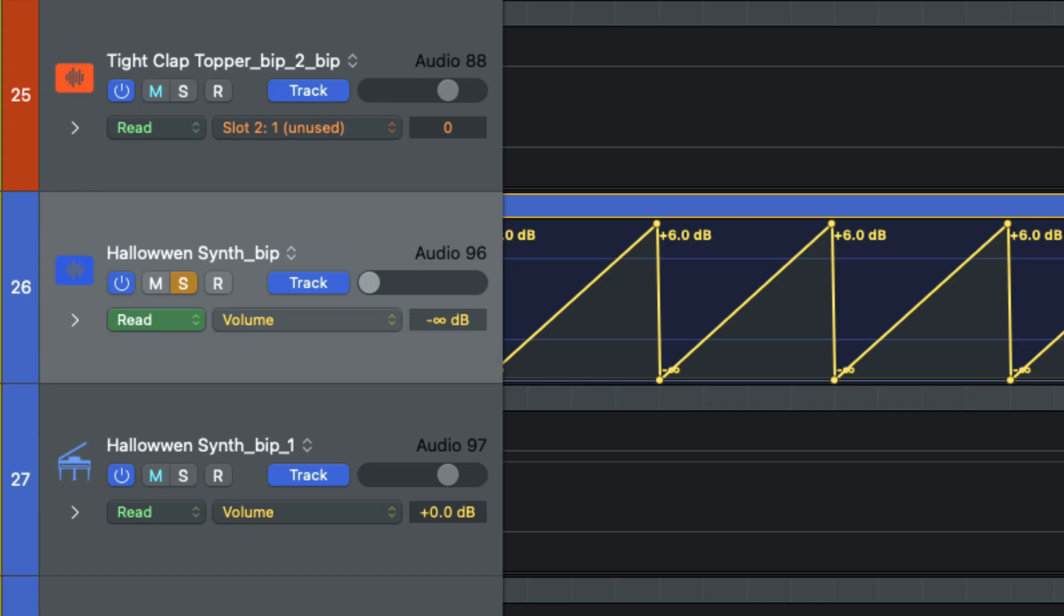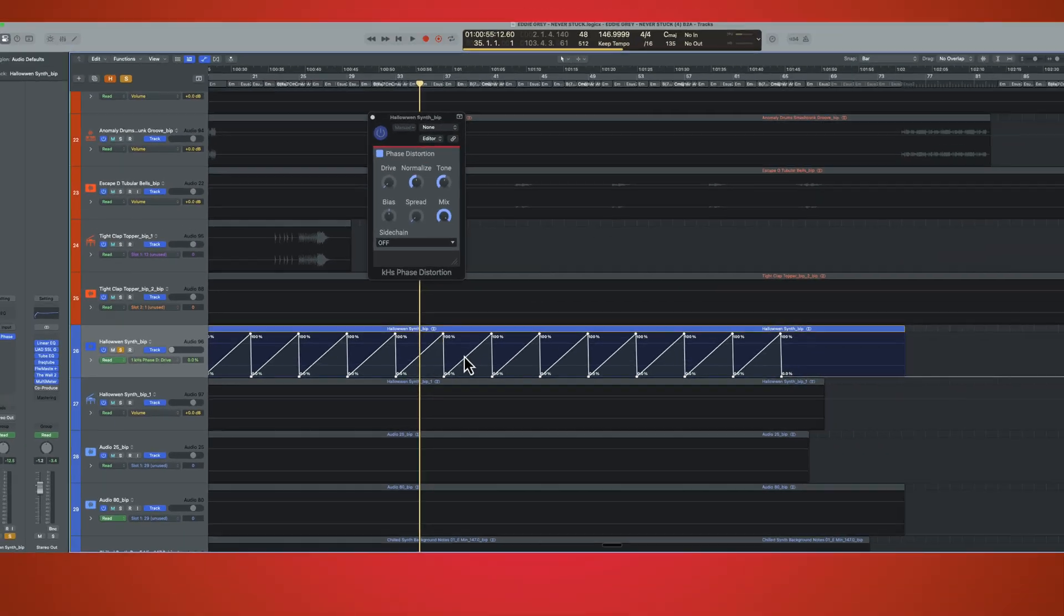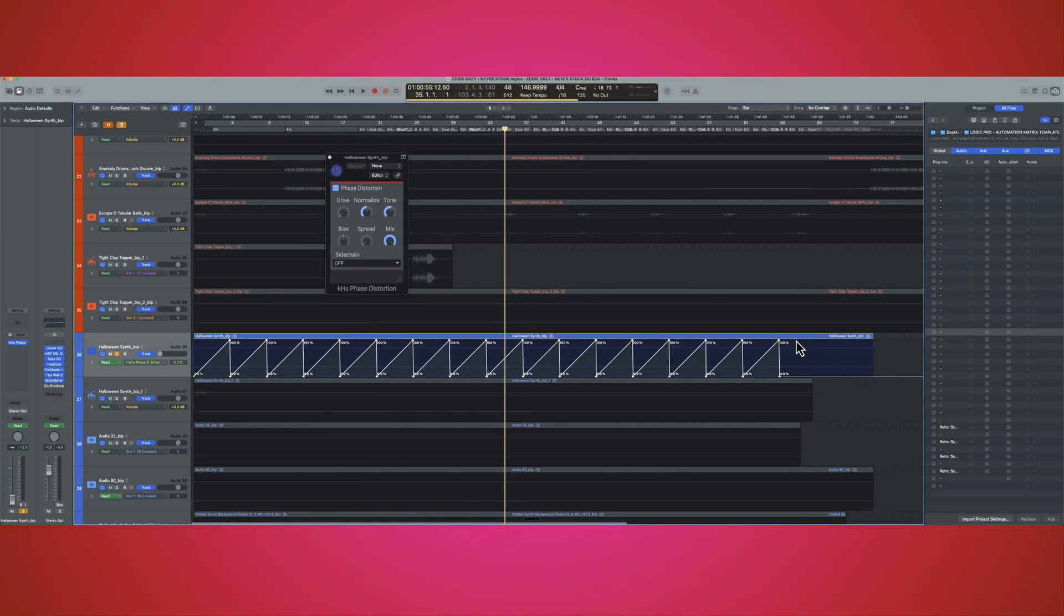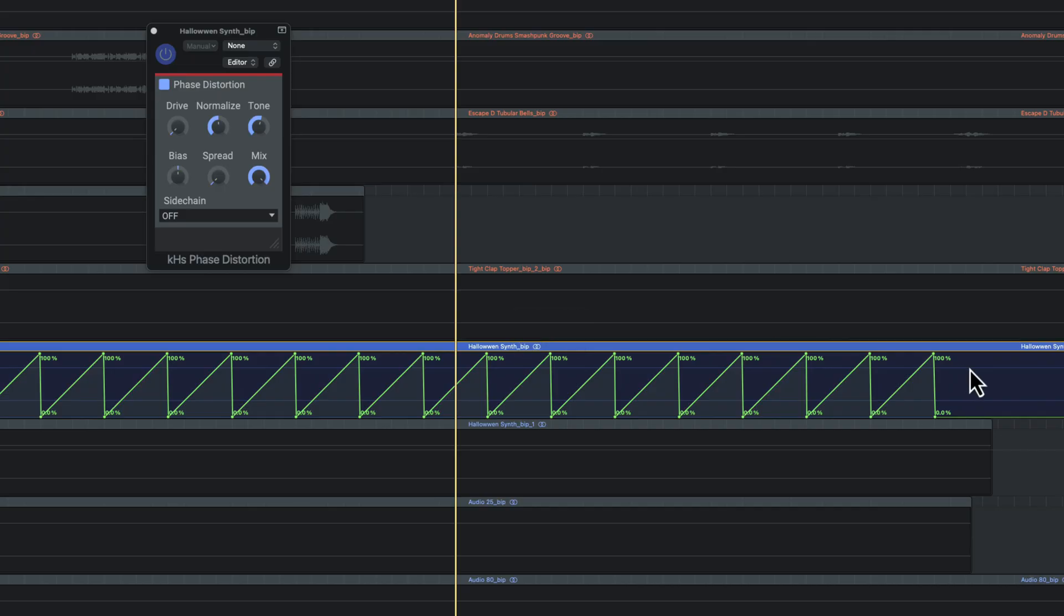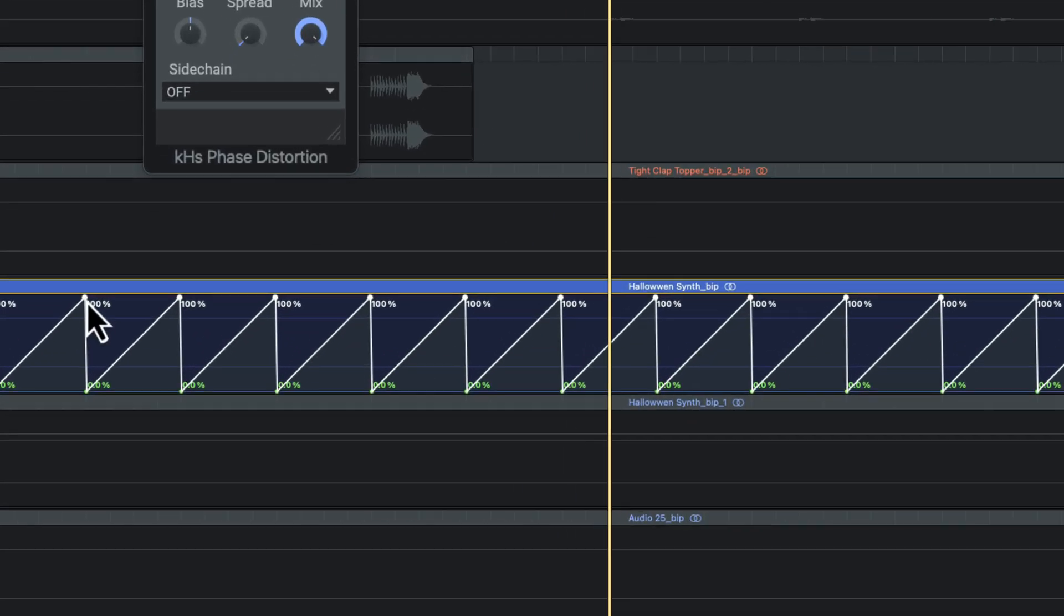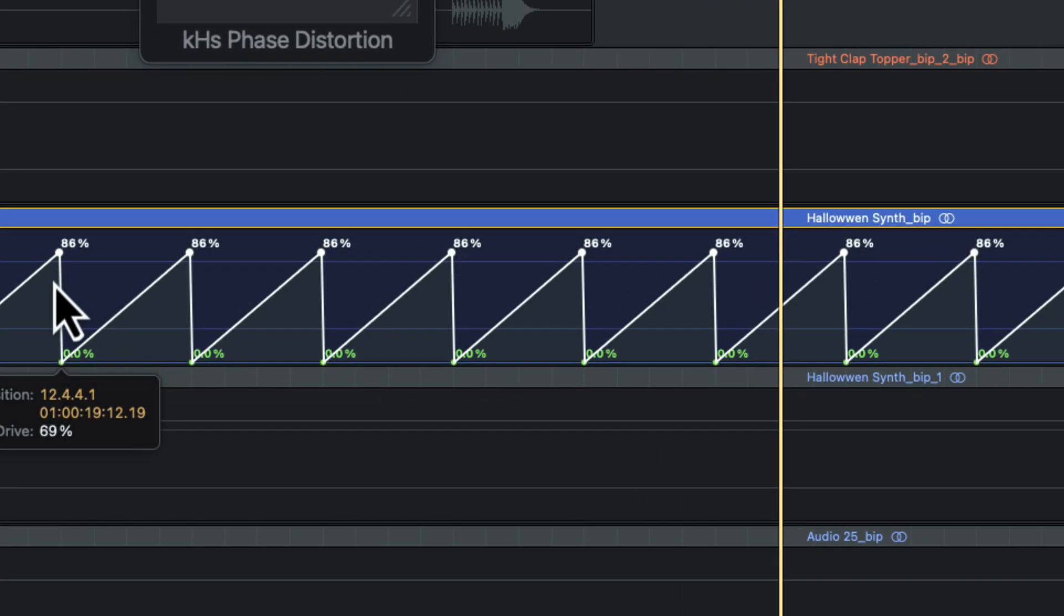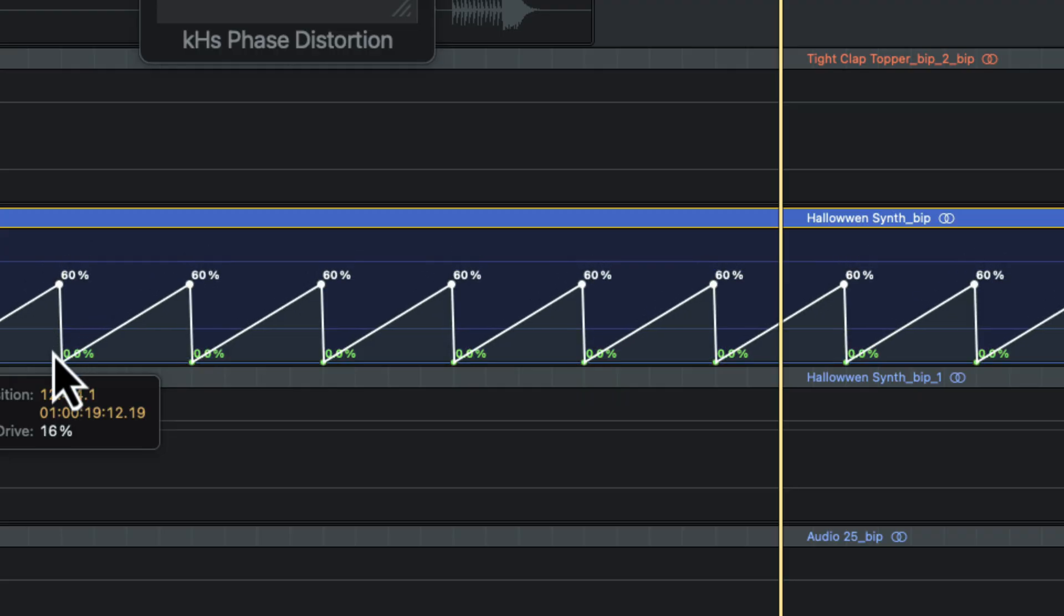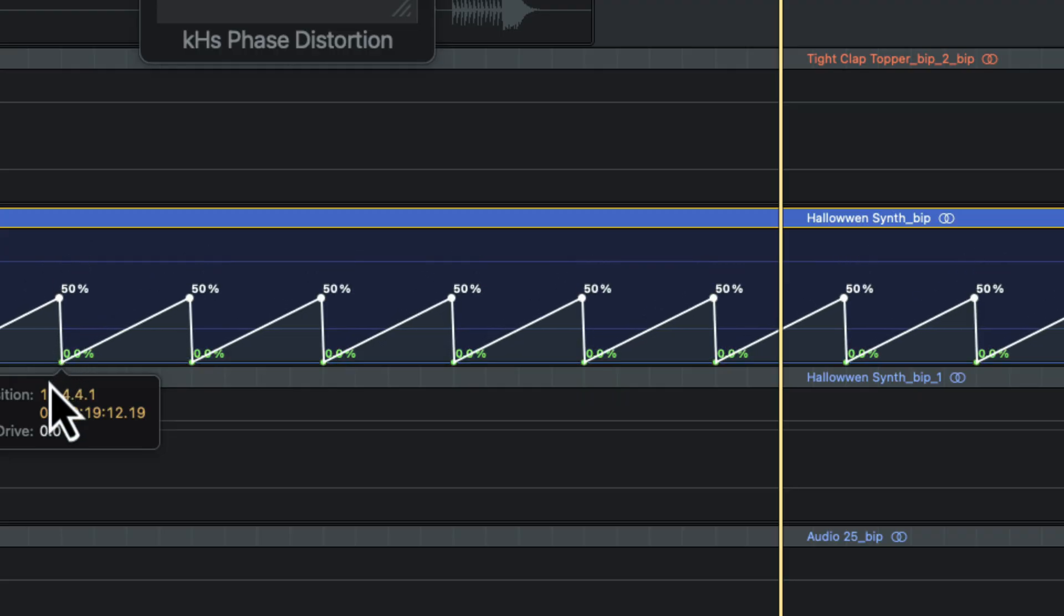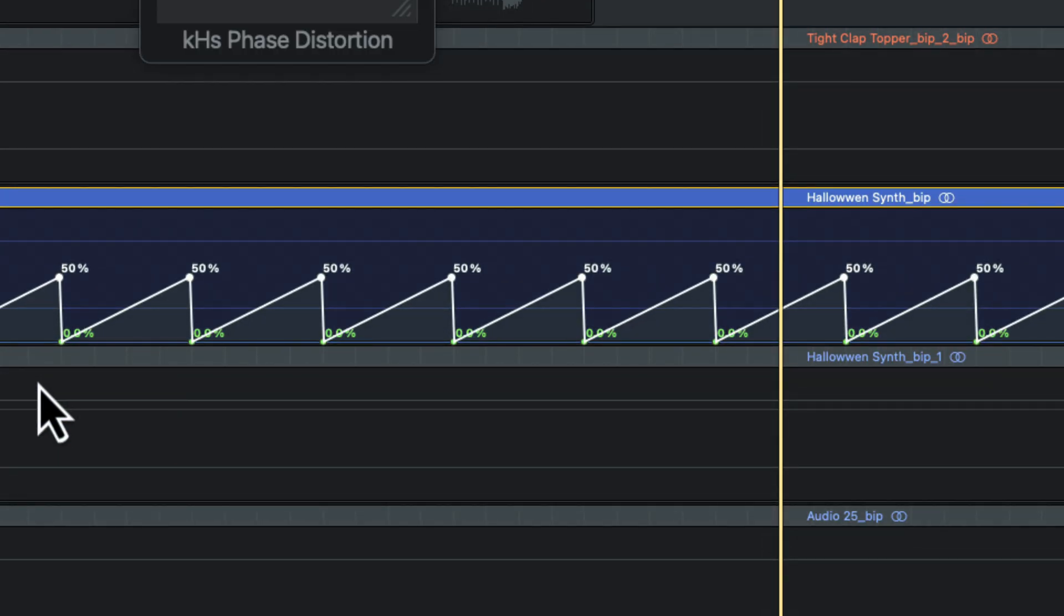And then you convert the automation. You have a significant amount of power now because you can shape this how you will. By holding option, I can select all of these top nodes. And I will have this automation raised by 50% over the course of time.